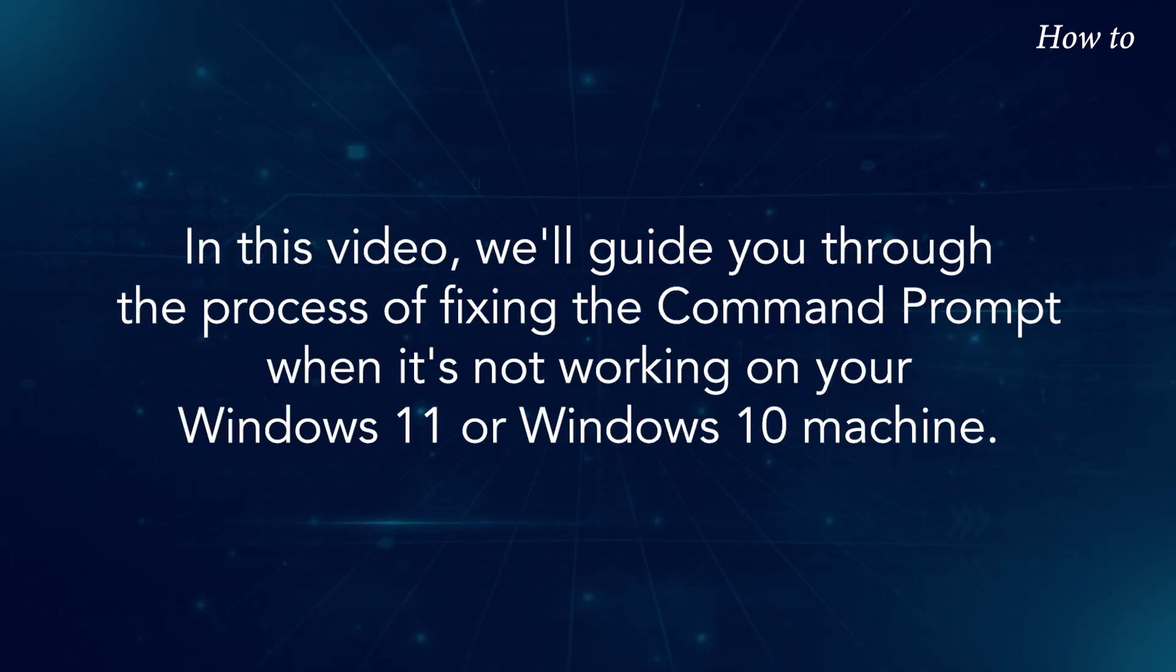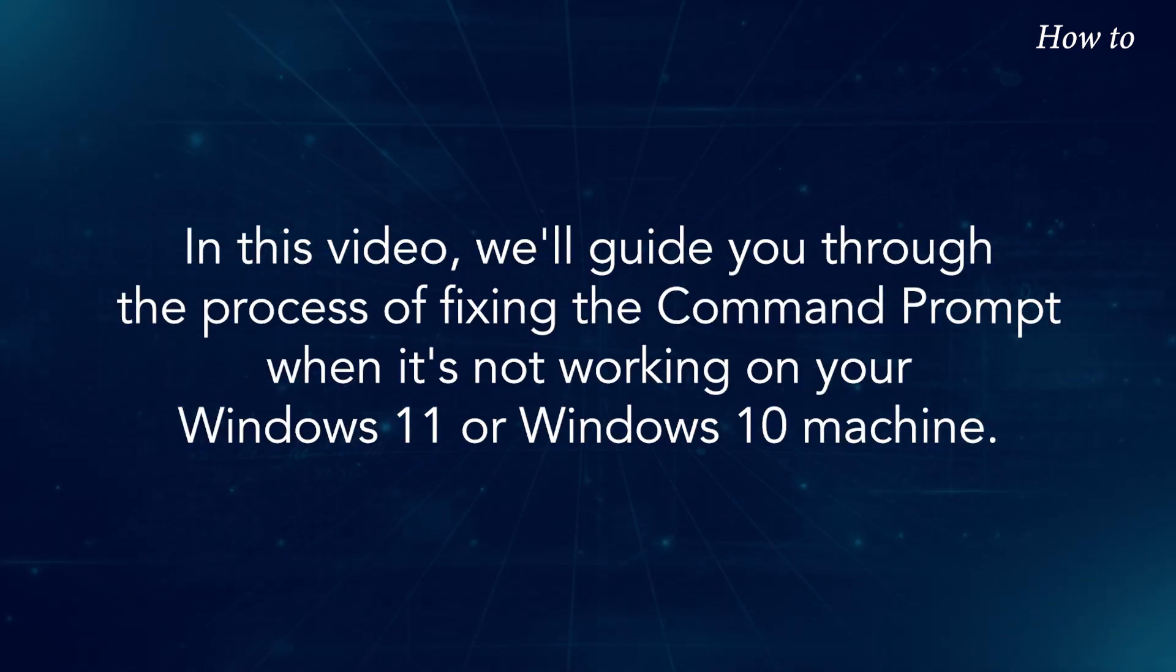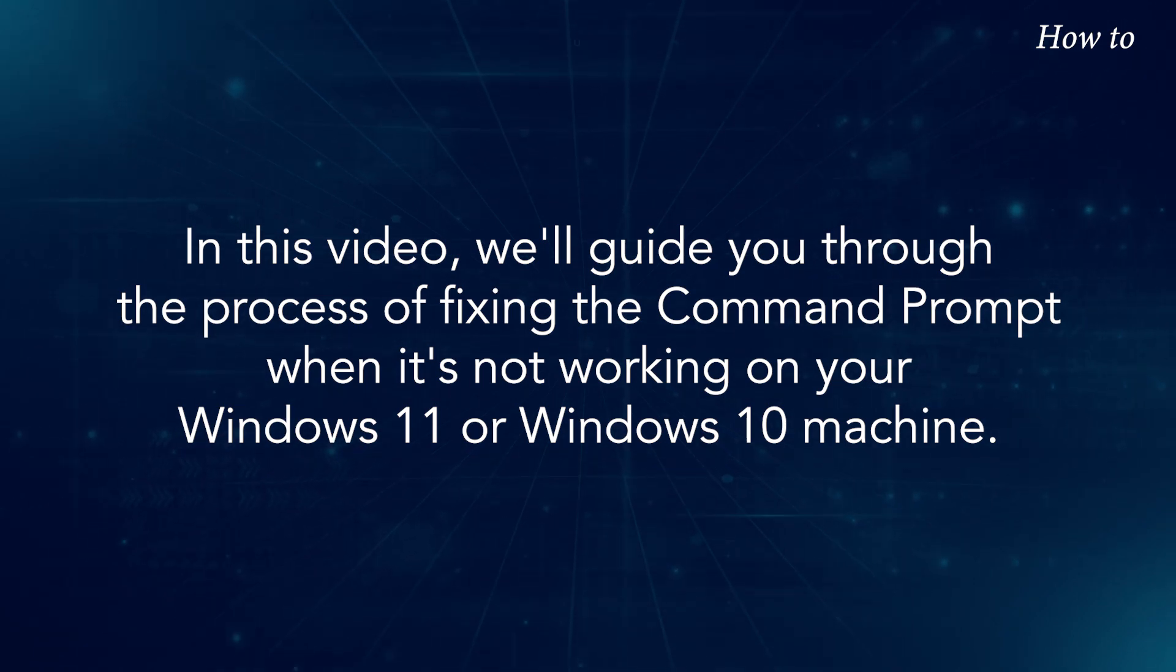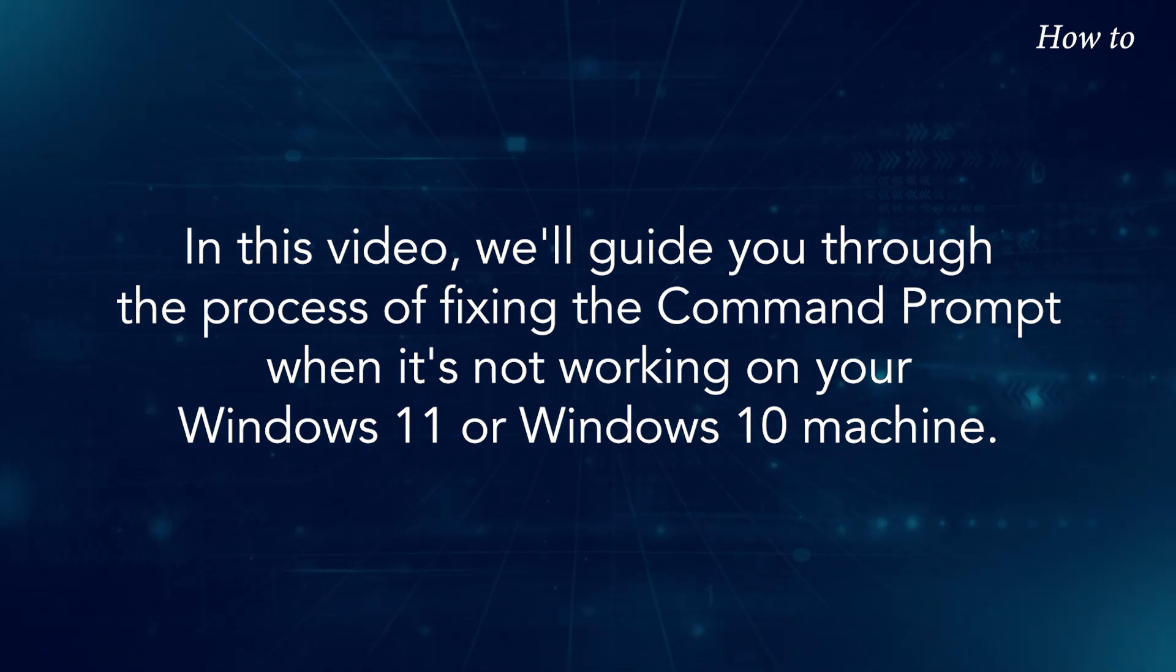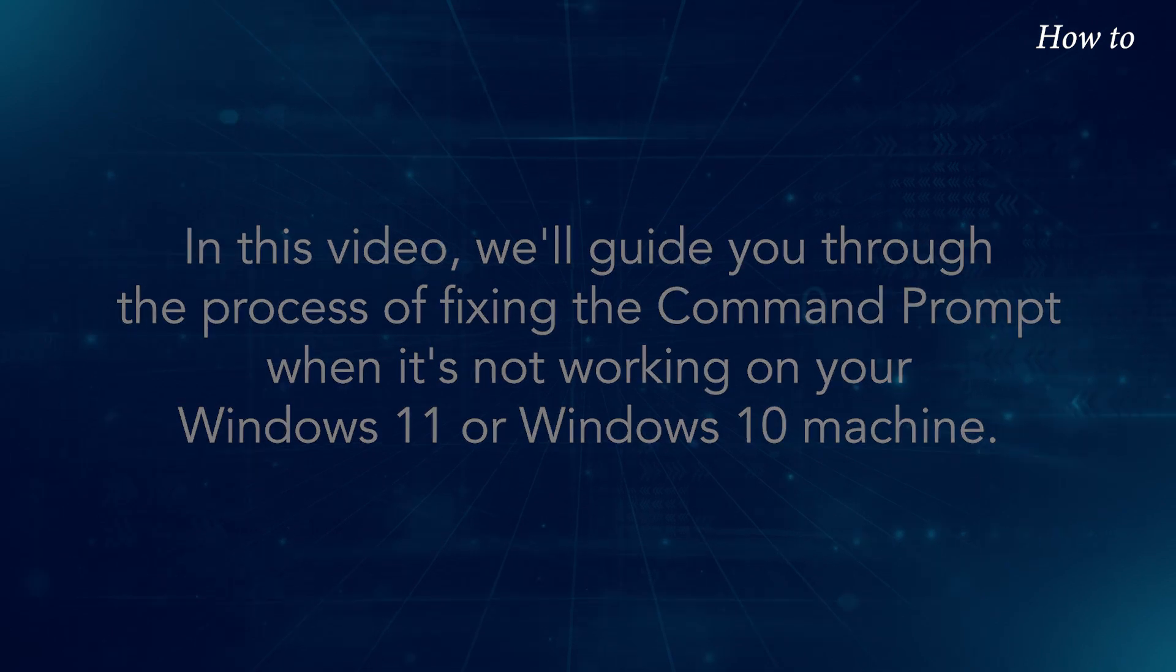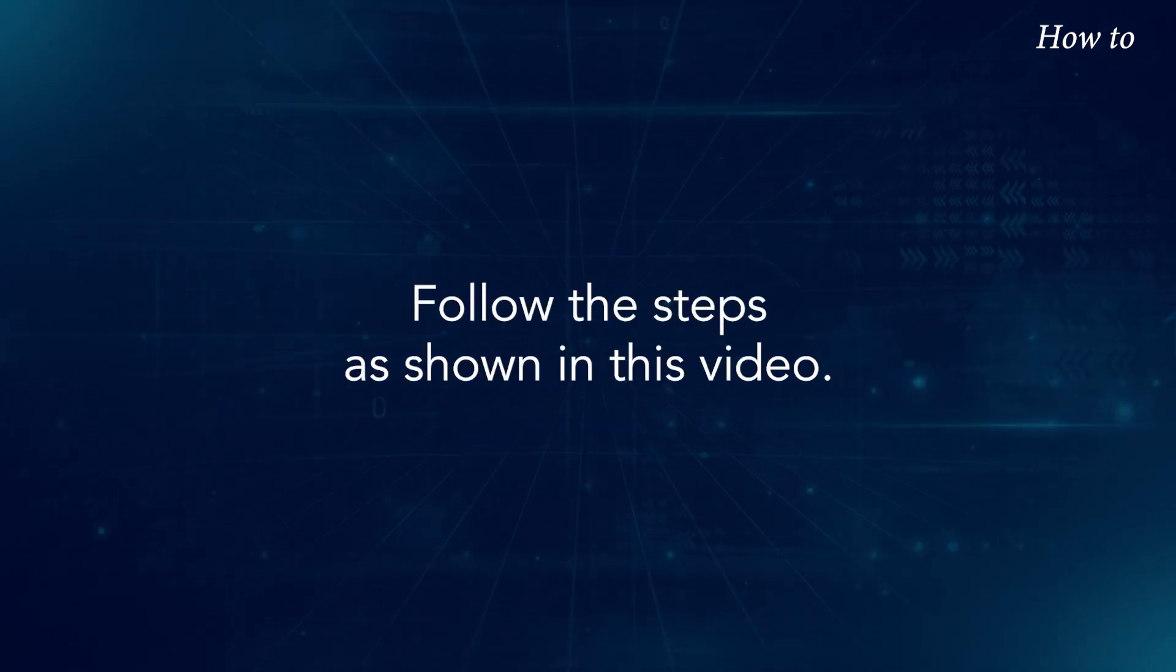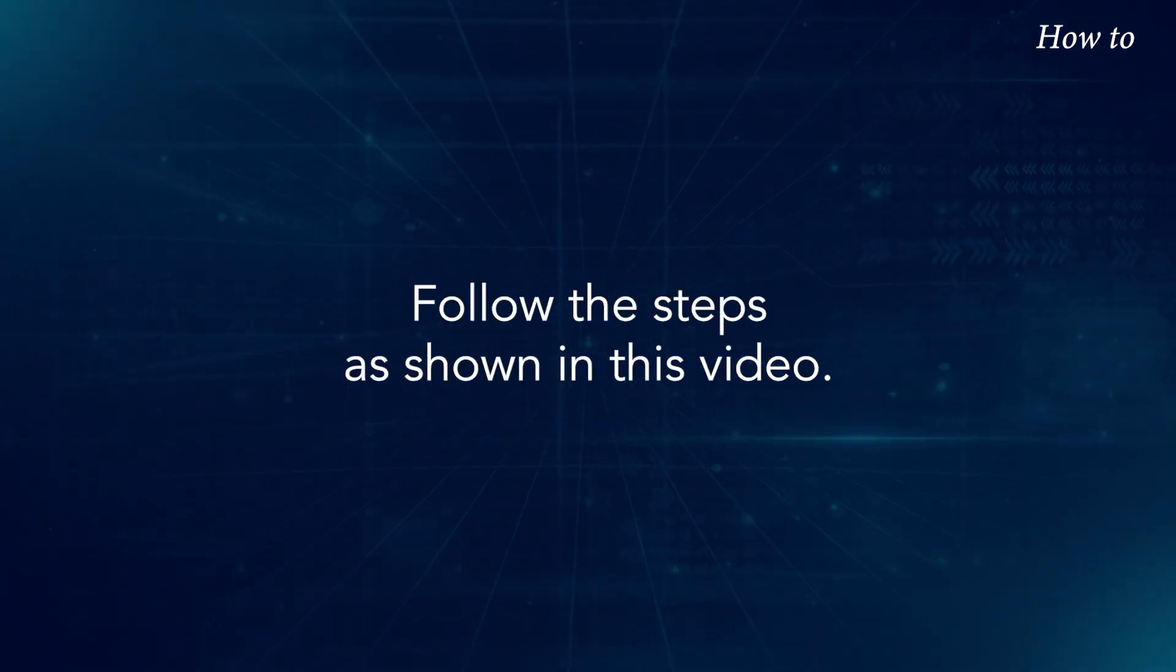In this video, we'll guide you through the process of fixing the Command Prompt when it's not working on your Windows 11 or Windows 10 machine. Follow the steps as shown in this video.